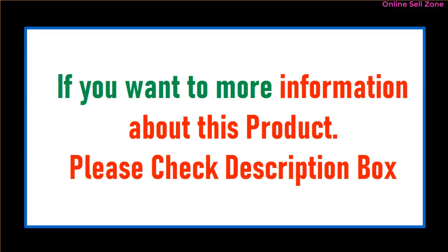If you want more information about this product, please check description box.